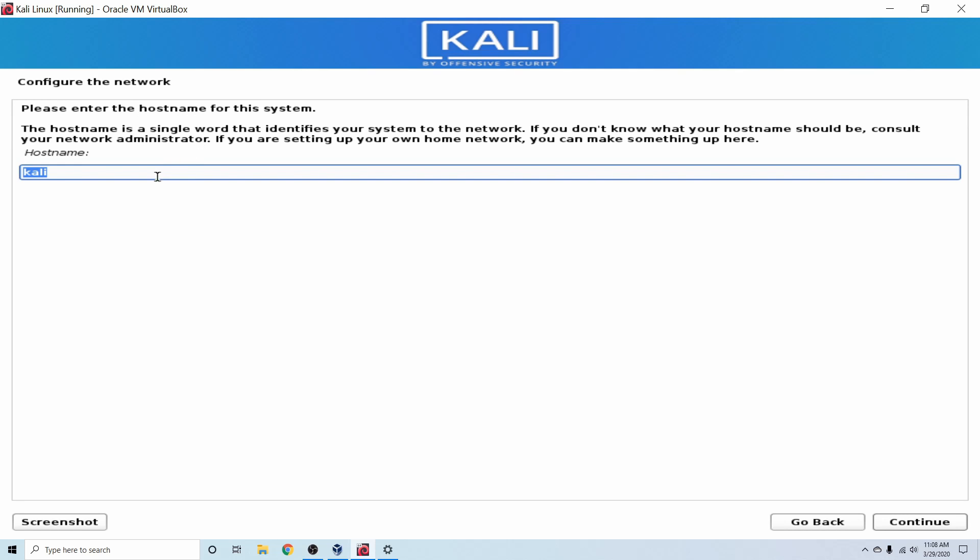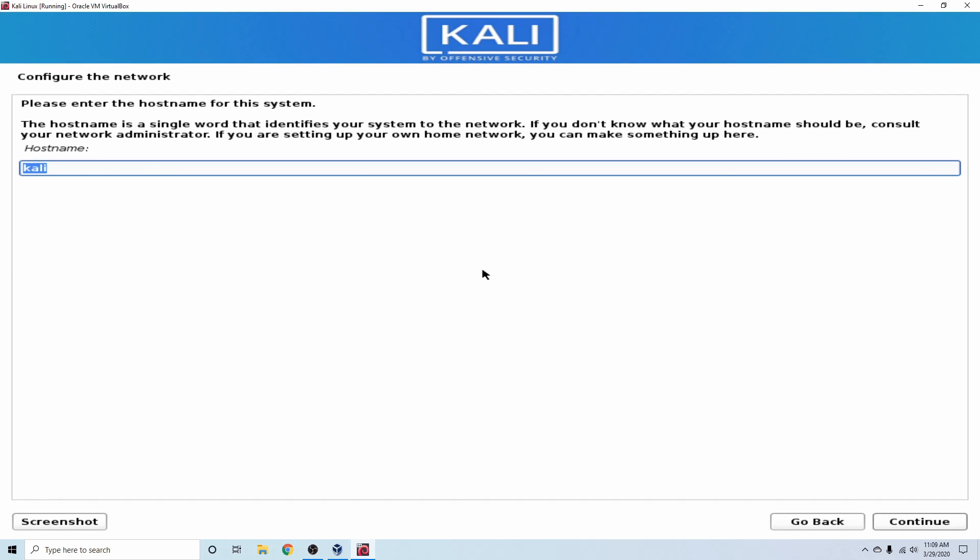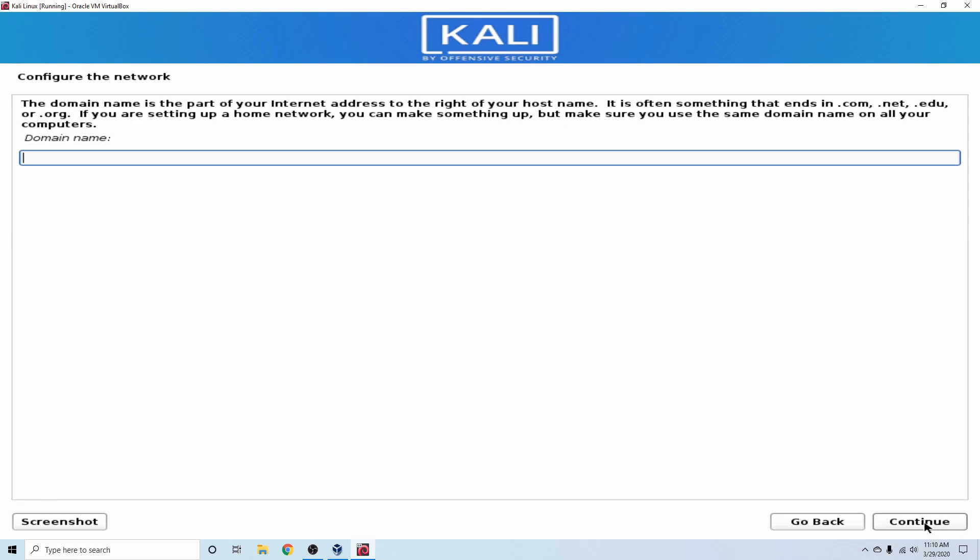It went ahead and autofilled a host name for us. So we can go ahead and specify a host name for this computer. This is what other devices will see your computer as. So I'm going to go ahead and just put SavvyNick in here. For me, you can put whatever you want. Go ahead and hit Continue.